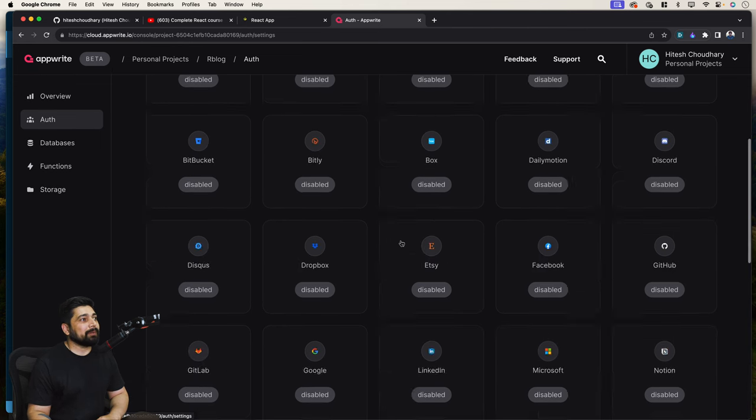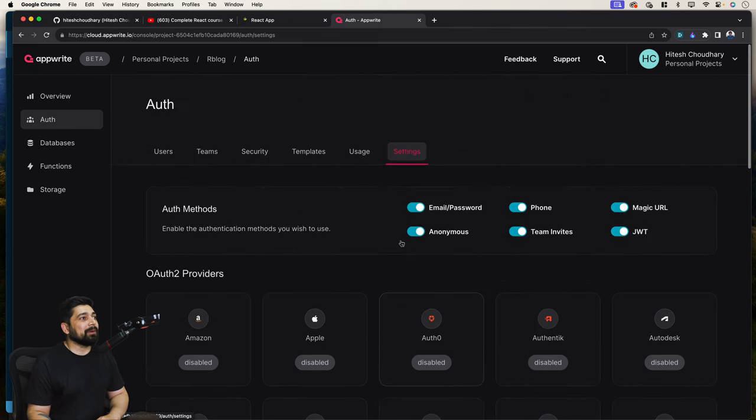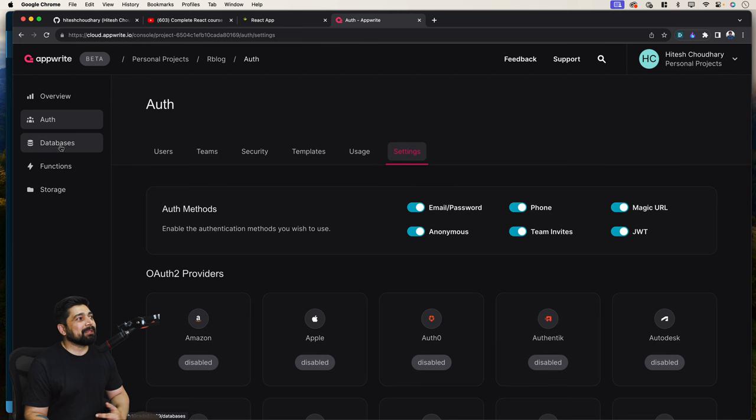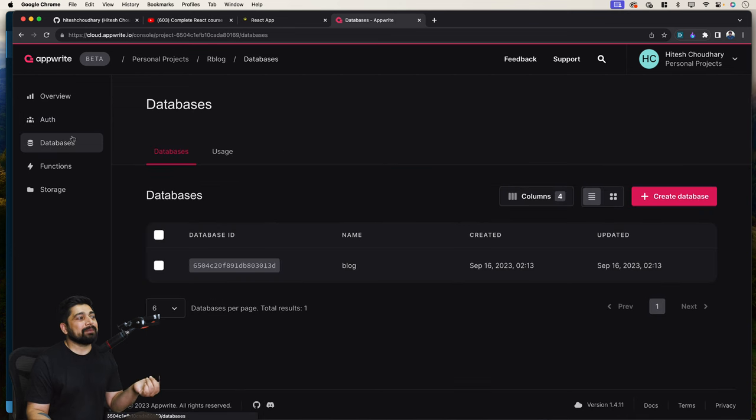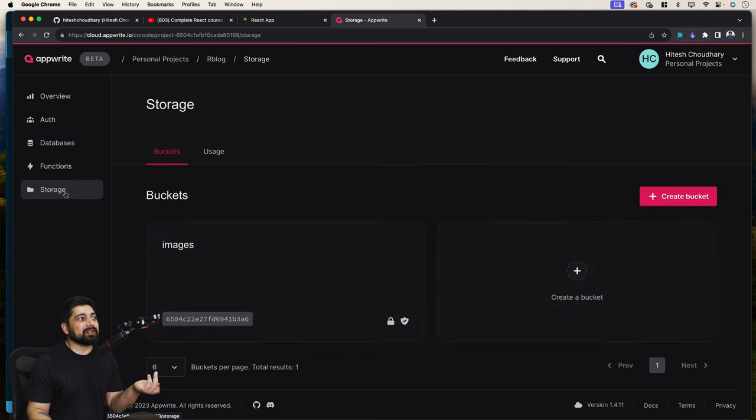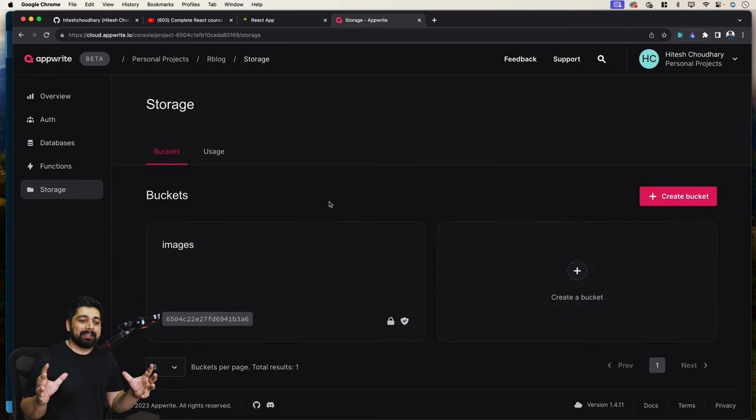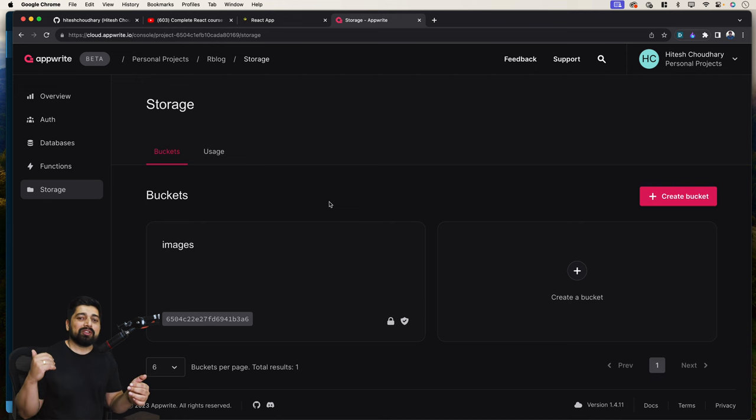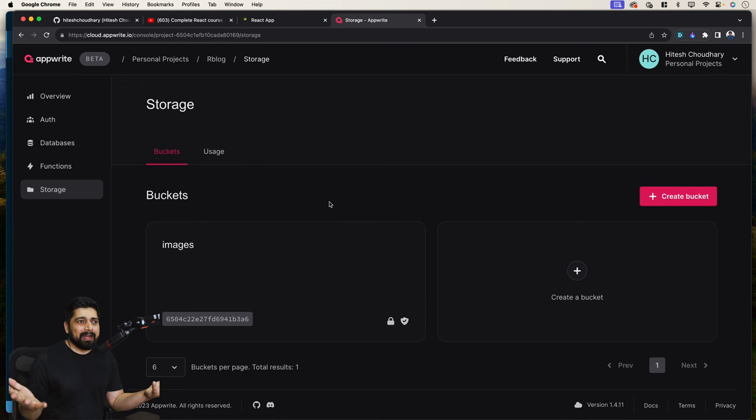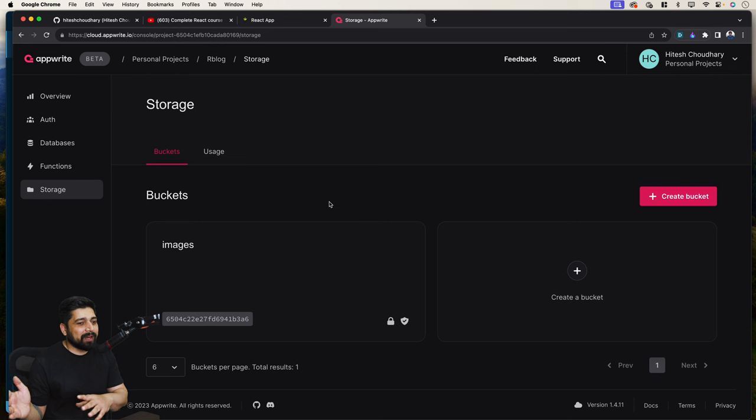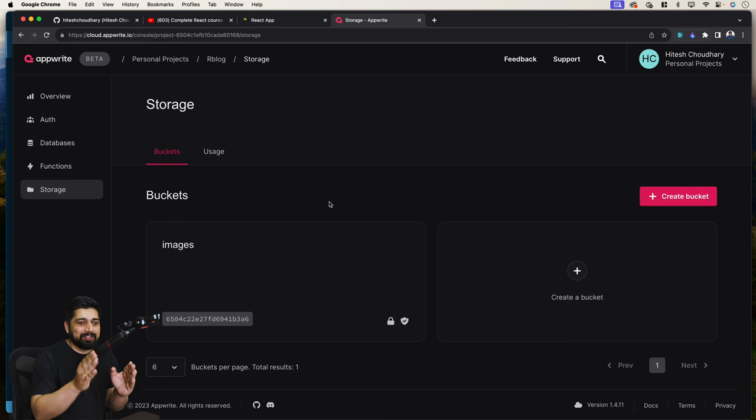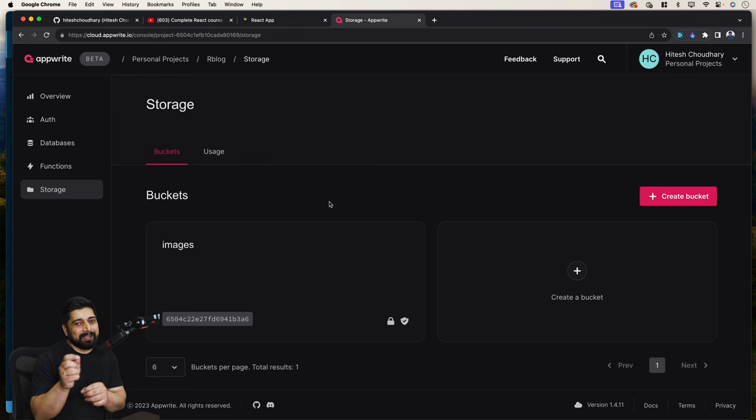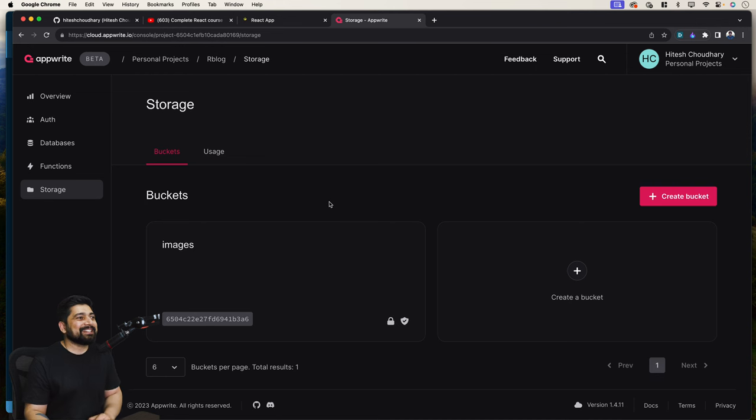And we will be using authentication, we'll be using database services, we'll be using the storage services as well. So this will give you enough of idea of how to use storage, how to use authentication, and how to use databases. Rest of them, I don't think there is too much tutorial required. Once you know how to do A, B, and C in one format, you can figure out how to do the D one. So that's the goal of this series.